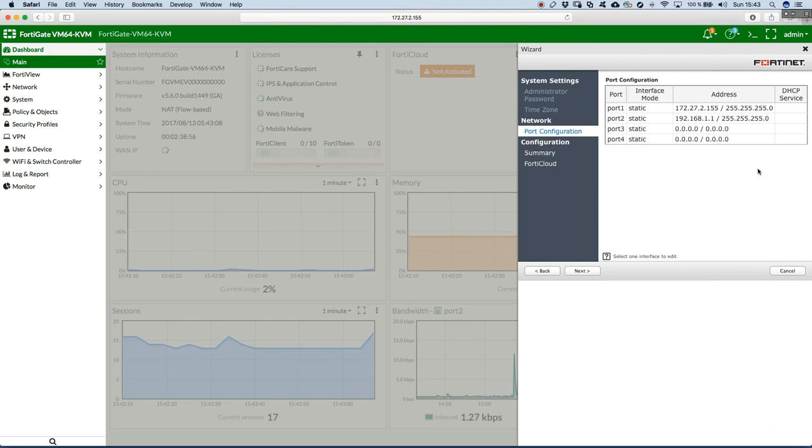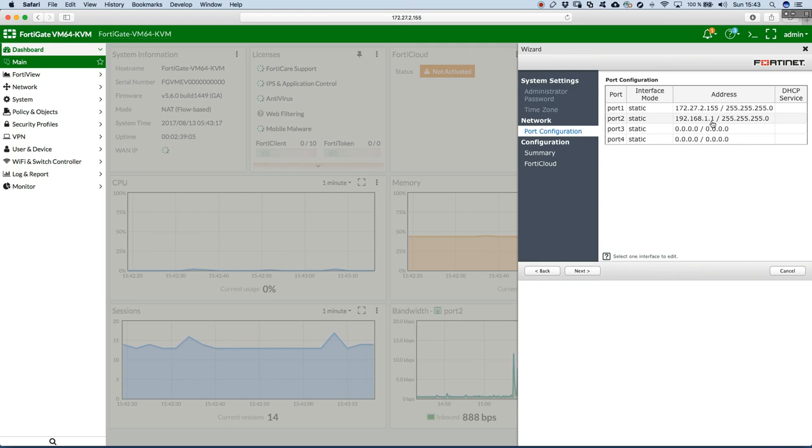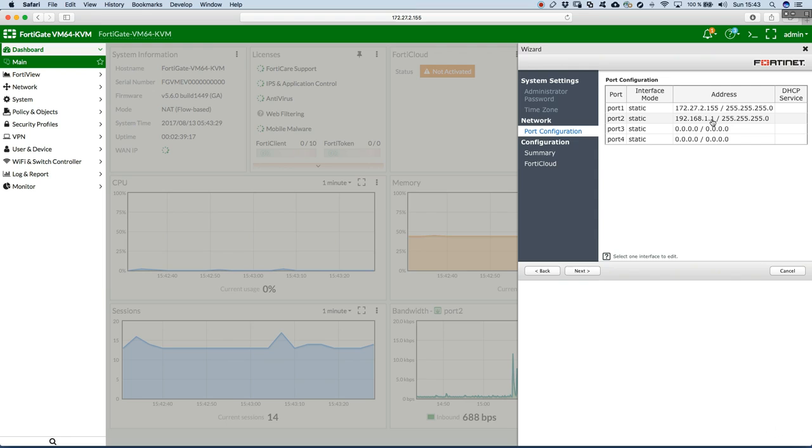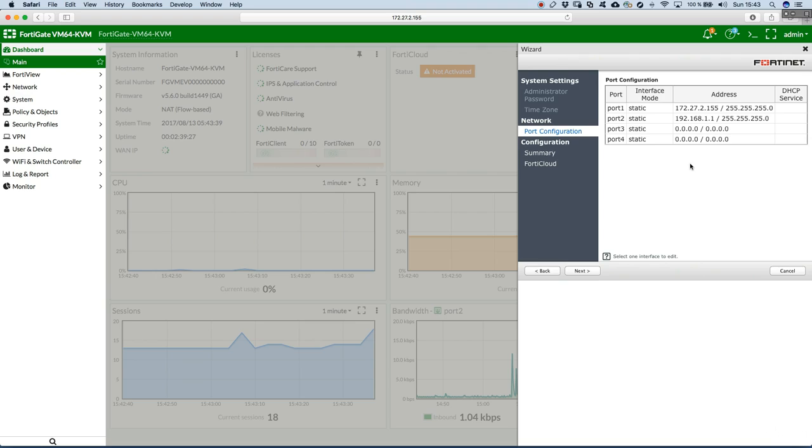This is what we have currently configured on our interfaces. We have port 1, it's static. This is the IP address, it's slash 24. Port 2 facing downwards, so down to the internal network. This is our IP address and it will represent basically the default gateway for the internal LAN. So this is the first IP address the packets will traverse going to the internet. It's 192.168.1.1. The rest of the ports, we don't need them for this moment. We'll just skip it.